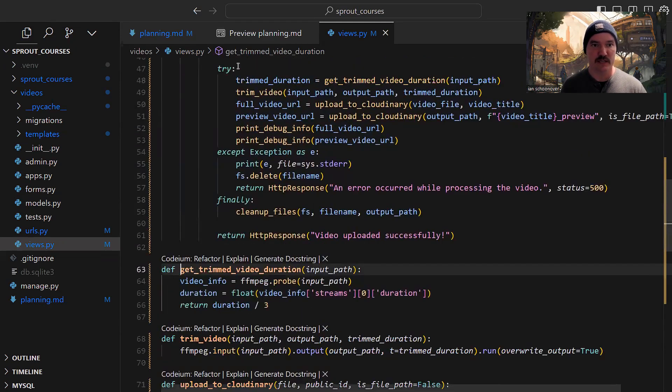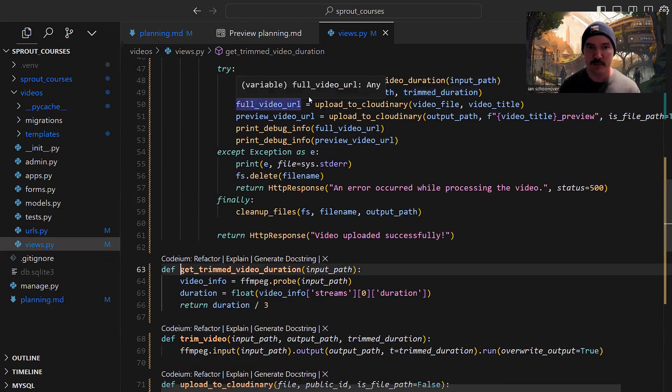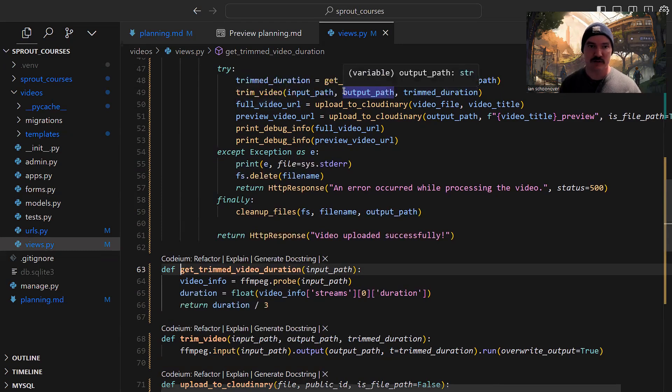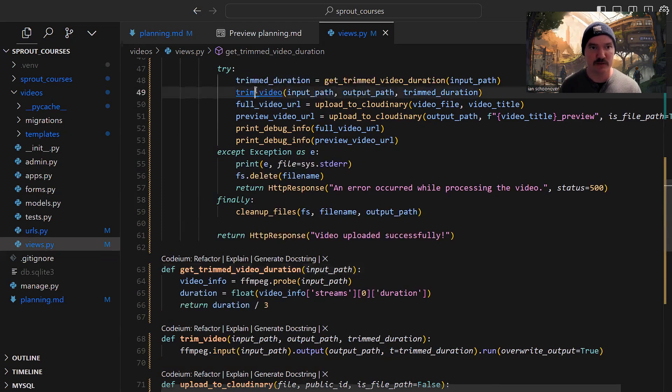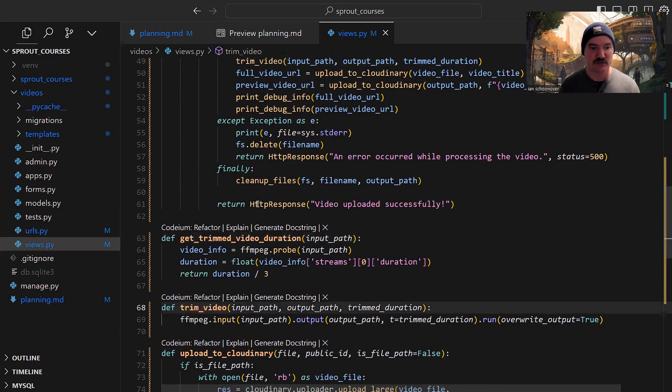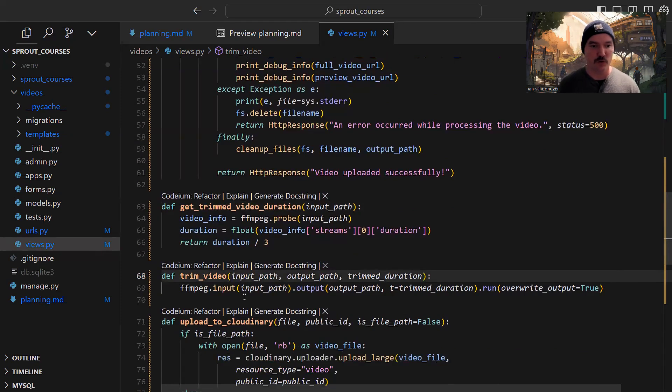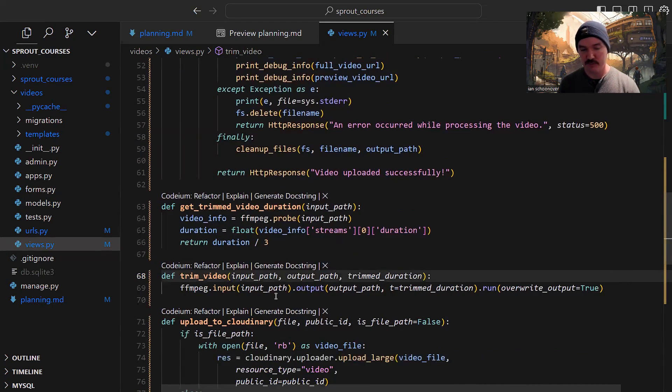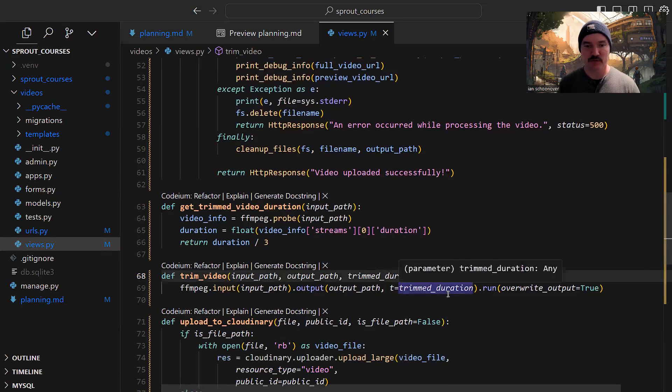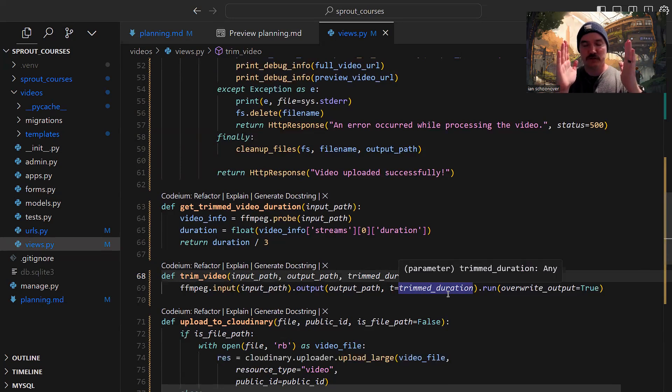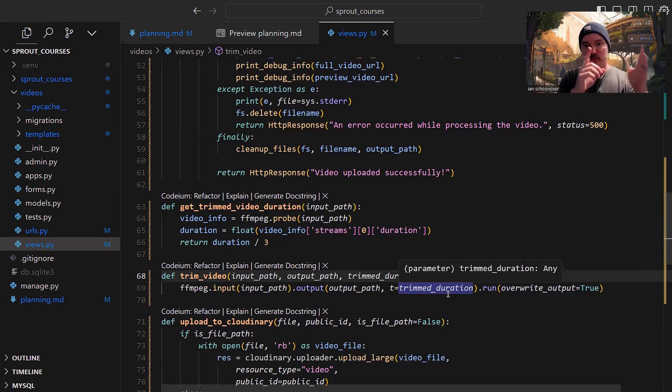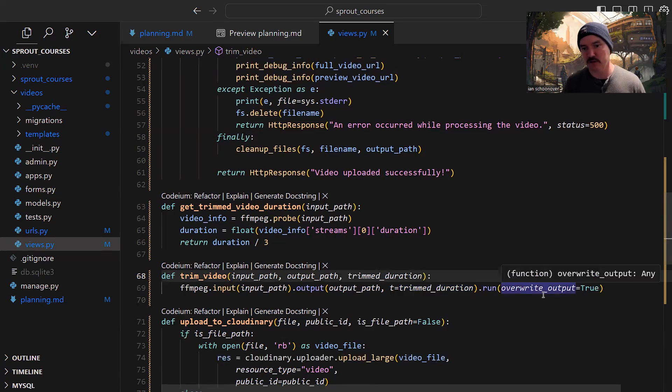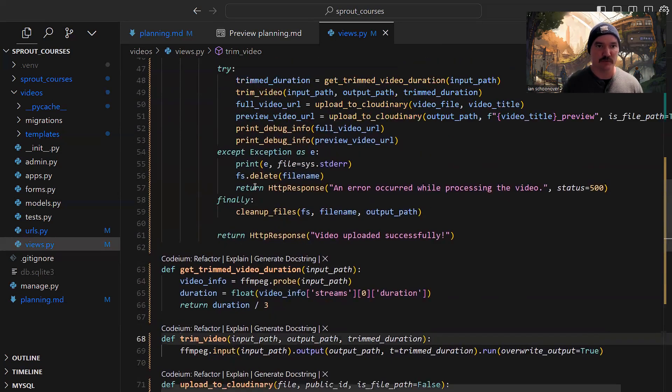Now that we have the trimmed duration, we want to take the input path, the output path we generated, and the trim duration, and pass it all into trim video. This is the logic that's actually going to trim the video file down to a preview. We use FFMPEG again - input is the input path, output is the output path, and we set T equal to the trim duration. So if the video is nine minutes and we divide by three, we're down to three minutes, and it's going to go from zero minutes to three minutes. We have overwrite output which will overwrite the file if it already exists.